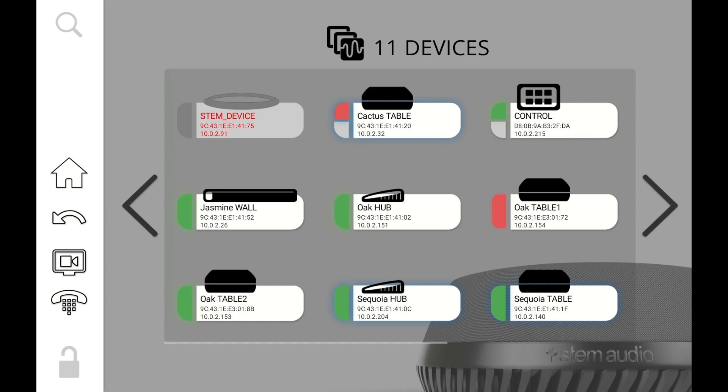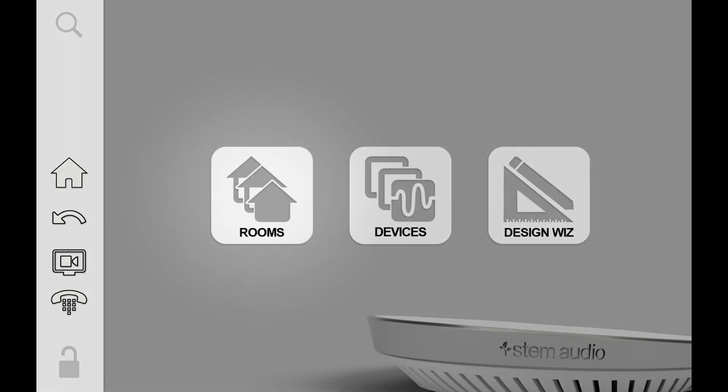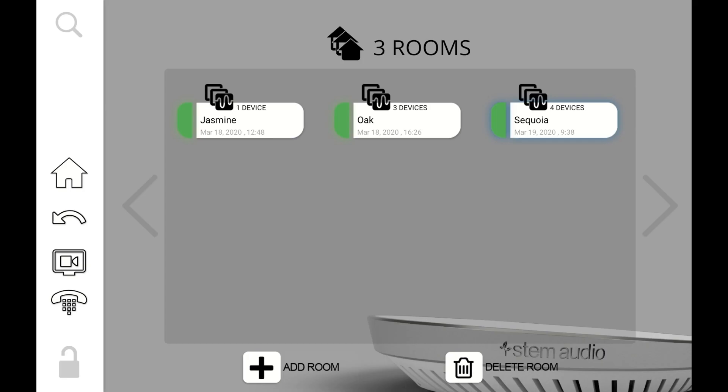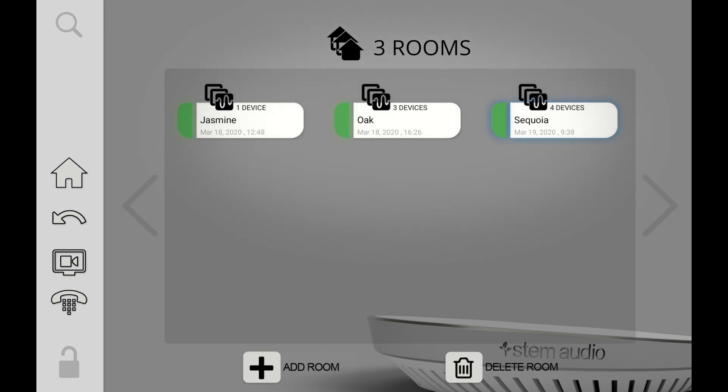So let's click on back. Very similar to devices, rooms just shows us all of the rooms in our organization. The icons and the summary and the way the screen is laid out is exactly the same. All the way at the top we have a summary of how many rooms we have and then each icon now instead of representing a device it represents a room in my organization.